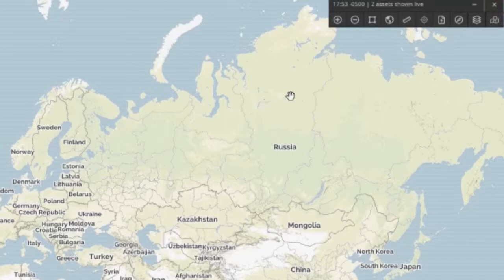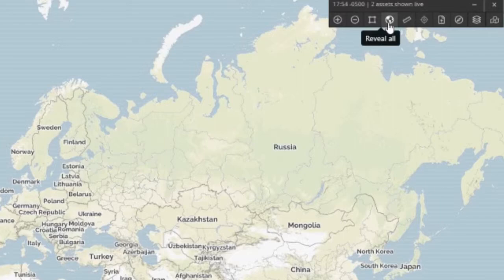The one we are most interested in today is the fourth one, Reveal All. It's indicated both by the globe and the fact that when you hover over it we clearly indicate what the button is.